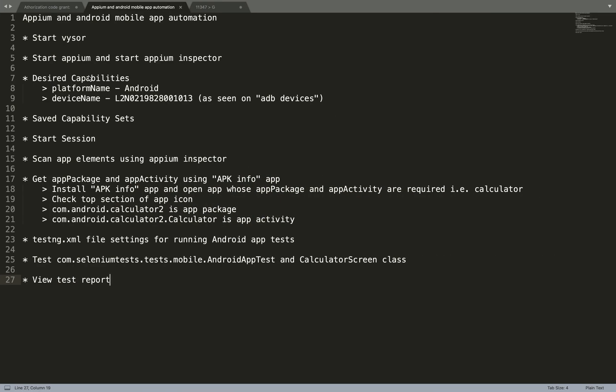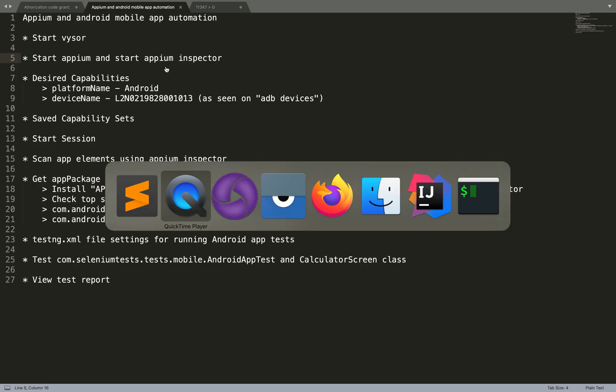Hello everyone, welcome to next Appium training video tutorial. In this session we are going to have a look at Appium and Android mobile app automation. In the last session we saw Android mobile web automation, so it's time to check out Android mobile app automation. I'm also going to link the previous tutorial in the description of this video, so let's get started.